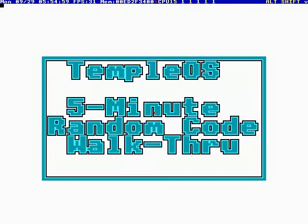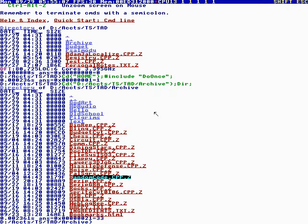This is Temple OS 5-Minute Random Code Walkthrough, Episode 25, and I'm your host, Terry Davis. So let's see where God takes us. Alt-B.